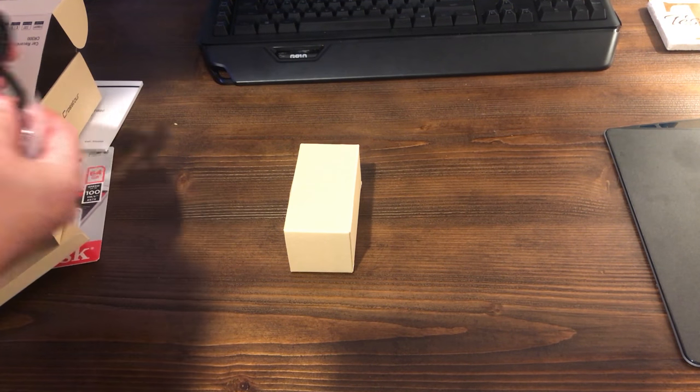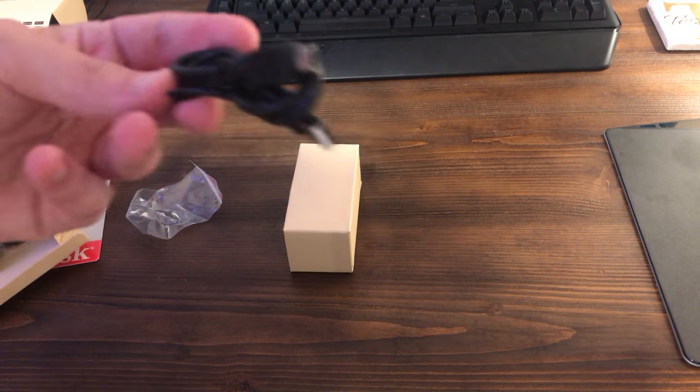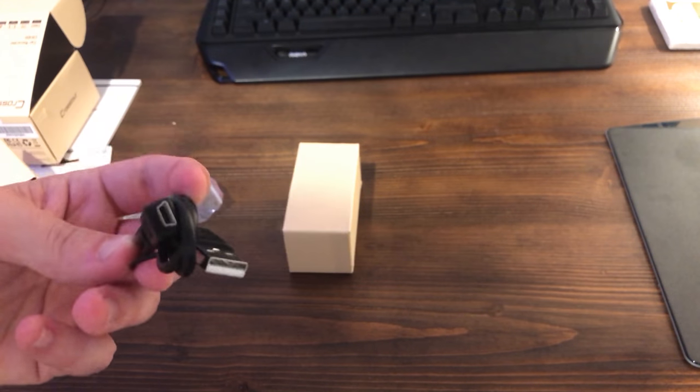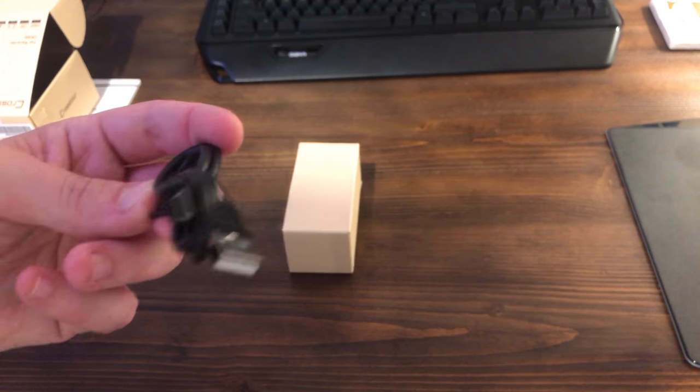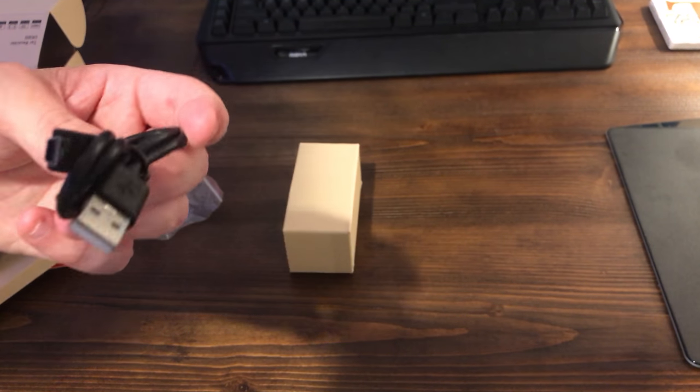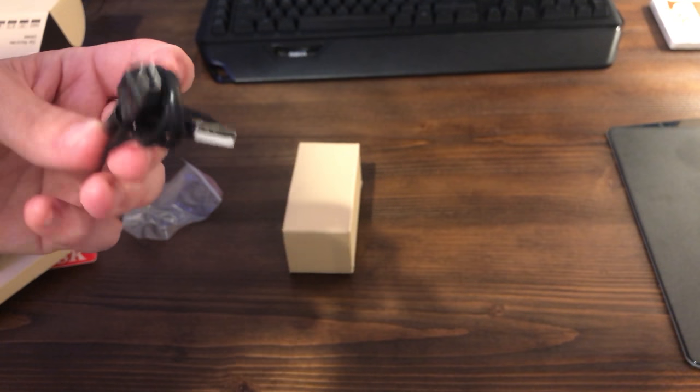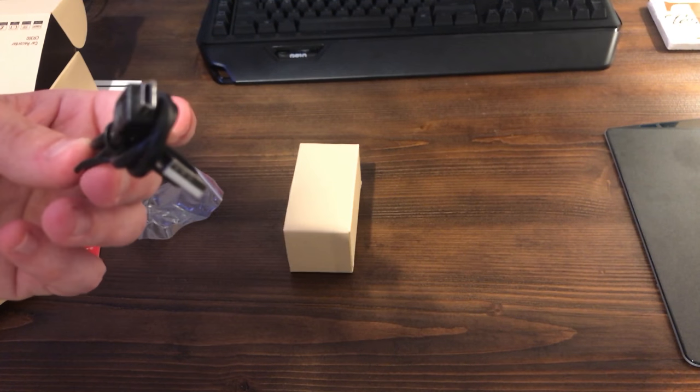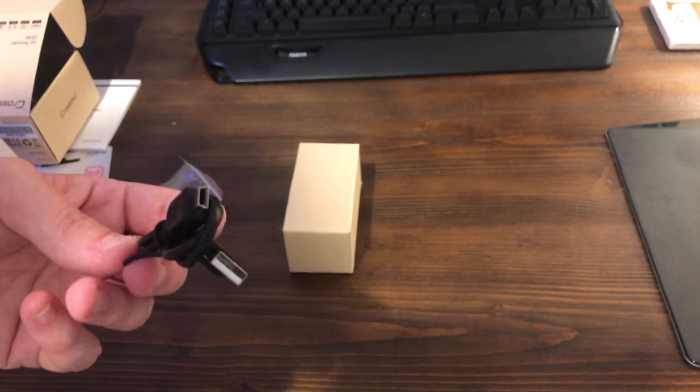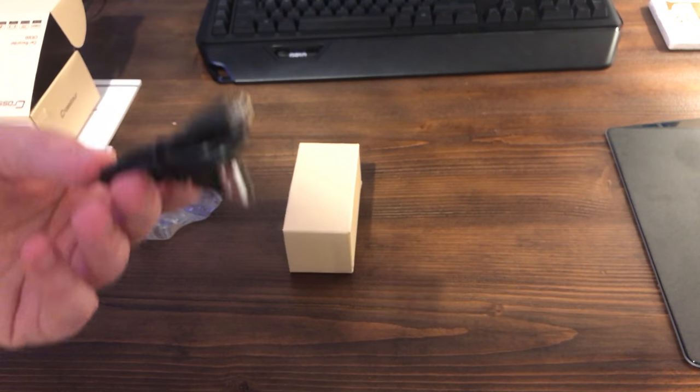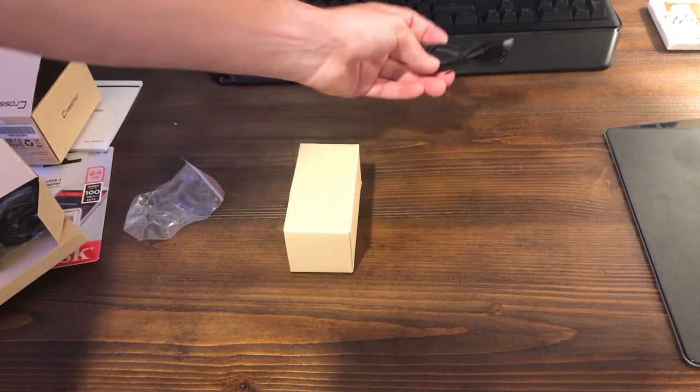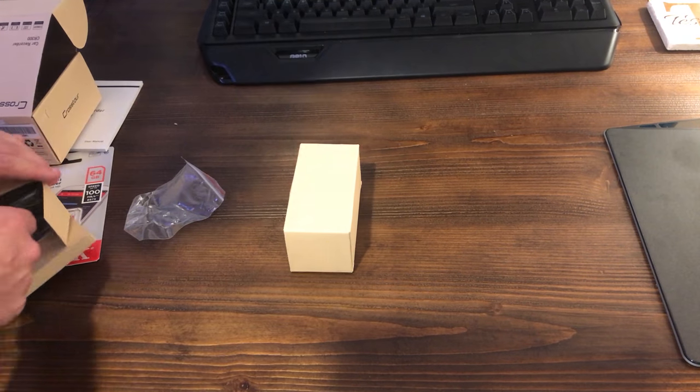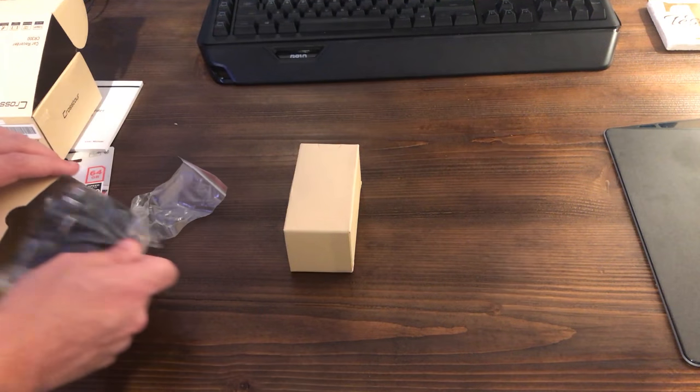So it comes with this cable right here which is a very short maybe foot if that mini USB cable. I know we haven't been seeing these in quite a while on tech products. Usually it's micro USB these days but this still does use mini USB. It is very slow to transfer. I'm not going to lie. So I mean that's alright though whatever. Not a big deal. Again you get what you pay for right and again I'm very impressed with it anyway for the price.